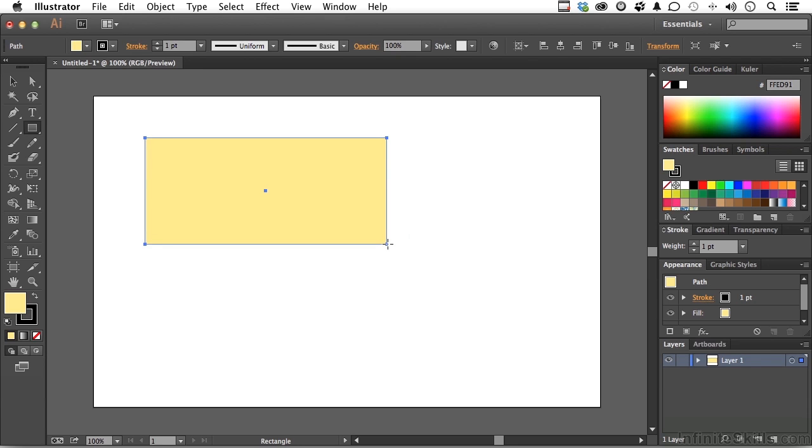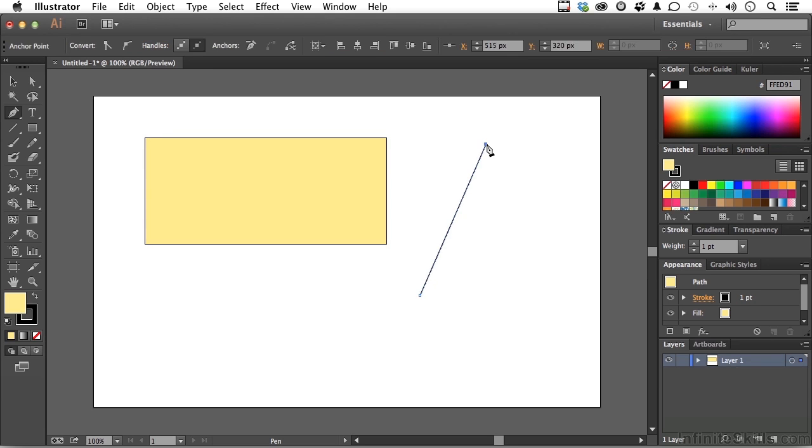And I'm going to go over and pick up my pen tool. I'm going to draw... I'm going to click right about here, come up and click straight, come down here and click straight again. Something like that.